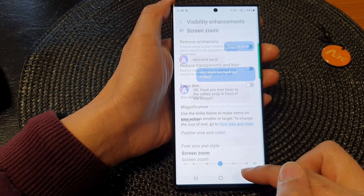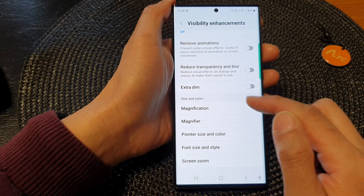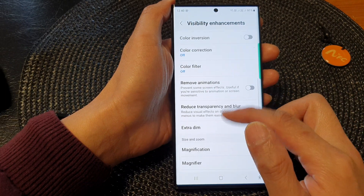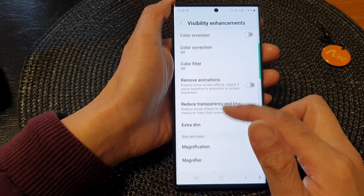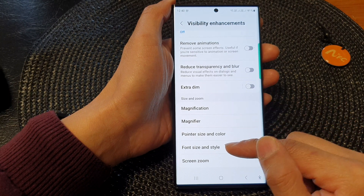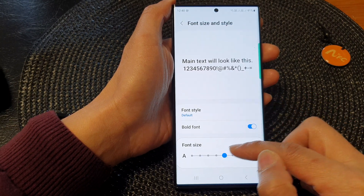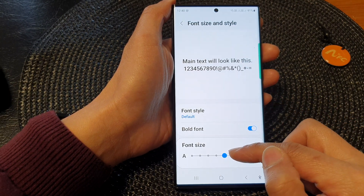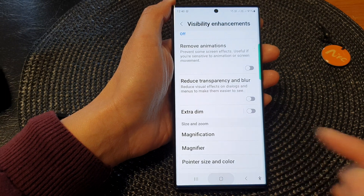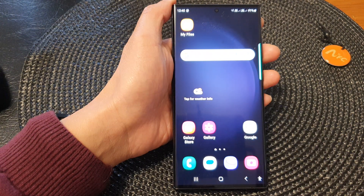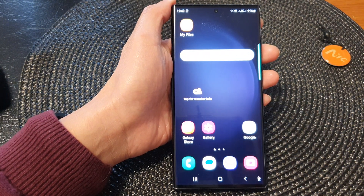Or you can simply just increase the text, but not the screen size. So go up and look for font size and style, and here you can just simply increase the text size. And that's it. Thank you for watching this video. Please subscribe to my channel for more videos.